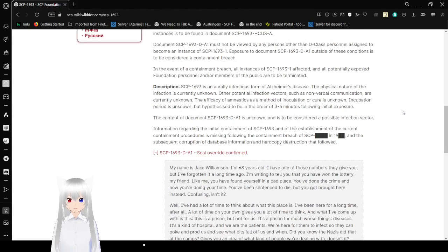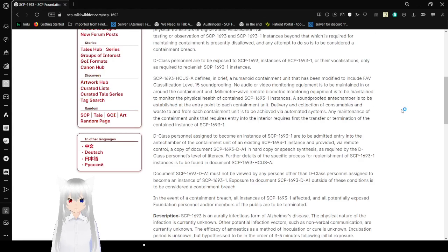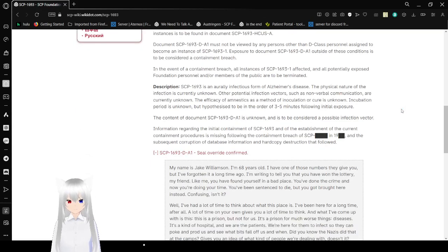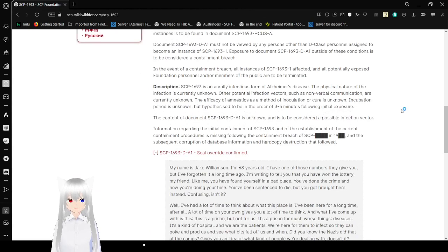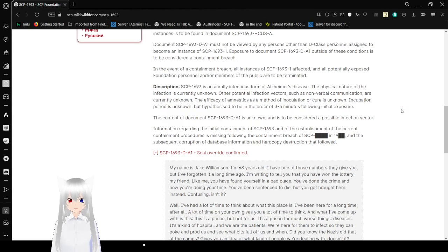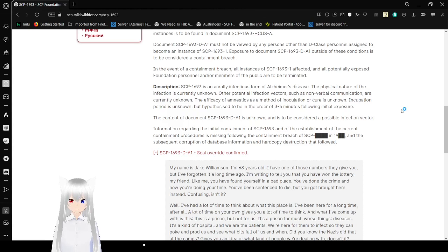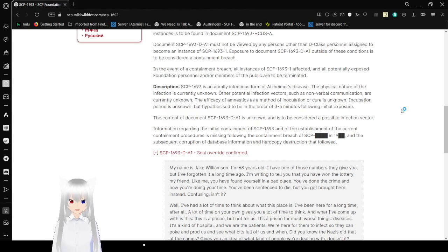Document SCP-1693-D-A-1 must not be reviewed by any persons other than D-Class personnel assigned to become an instance of SCP-1693-1. Exposure to document SCP-1693-1 is to be considered a containment breach. In the event of a containment breach, all instances of SCP-1693-1 affected and all were intentionally exposed by the next reports are to be terminated.